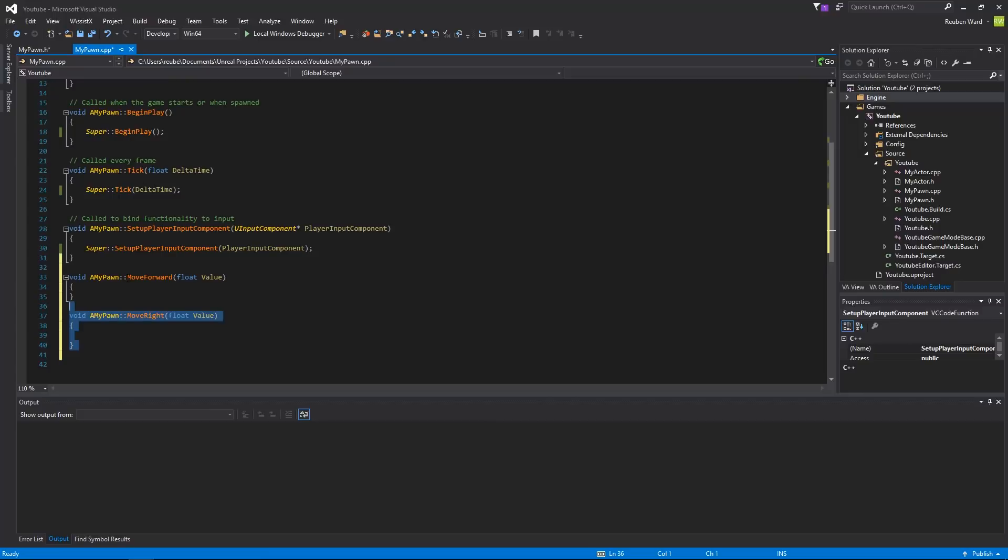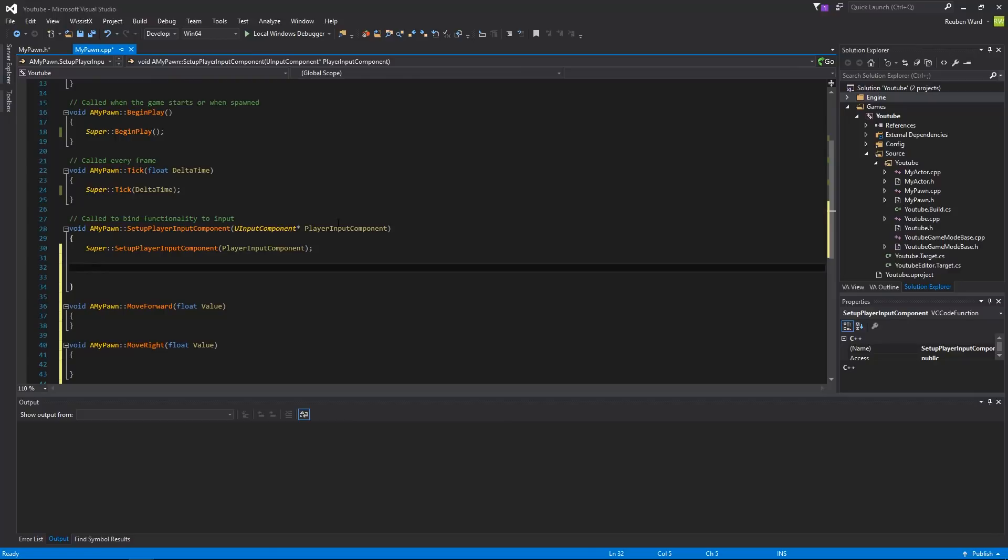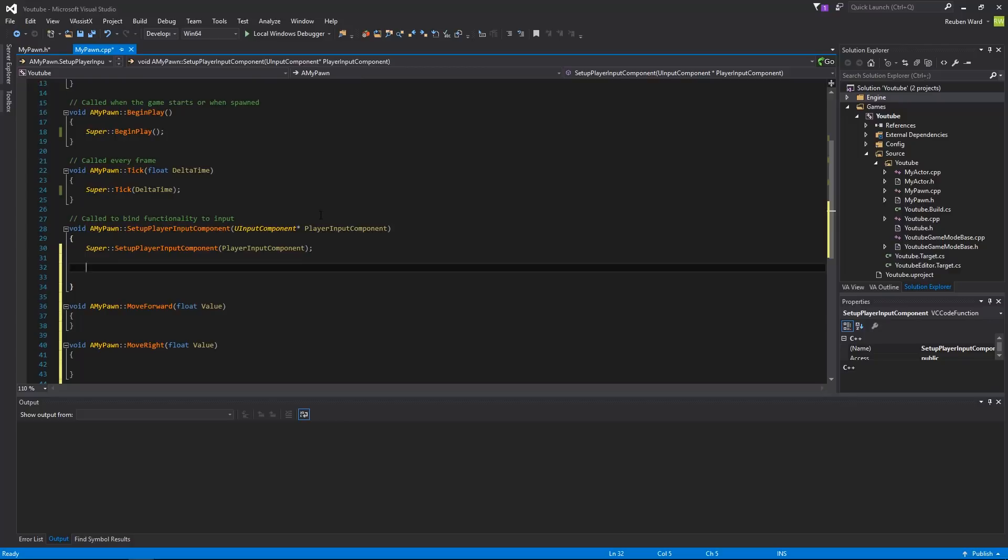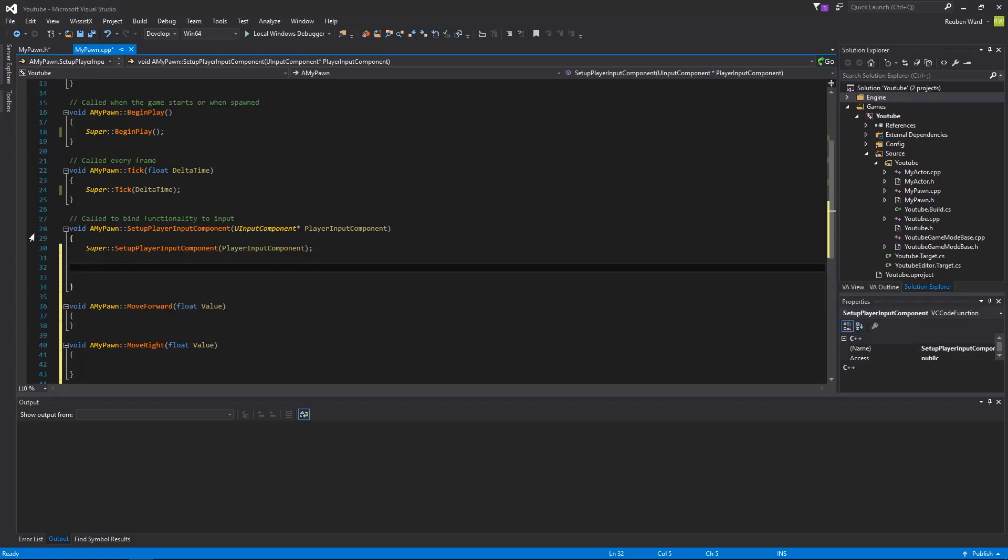Okay, so we have two functions, move forward and move right. Now, there are two types of input actions. There is an input action, and there is an access action. I believe it's action mapping and access mapping. So action mapping is used for something that is one-to-one. So, you would click your mouse, and then a bullet would shoot. That would be an action mapping. An access mapping is used for things that have an amount. So, for example, a joystick, you can half press the joystick forward, right? And that would be 0.5. And then if I fully press the joystick forward, it would be 1. So that's an access mapping. So there's two types. There's access and action.